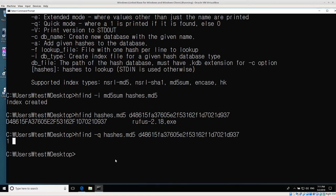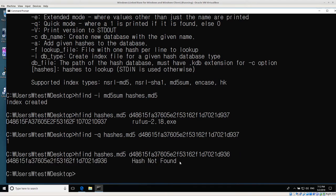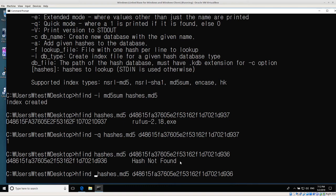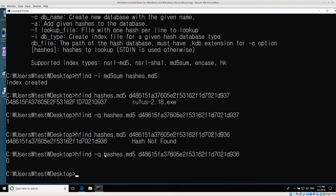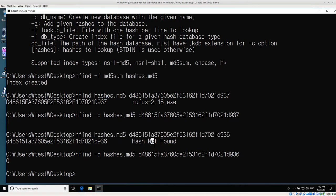Now let's do a quick check to make sure the program is working correctly. Instead of 937 in the hash I'll change the 7 to a 6, so the hash has changed slightly. Searching again without quick mode returns 'hash not found,' which is correct because this hash is not in our database. With quick mode and the bad hash, dash q returns a zero. I tend to use dash q when scripting — I'd rarely just search for 'hash not found' unless searching for a single hash individually.